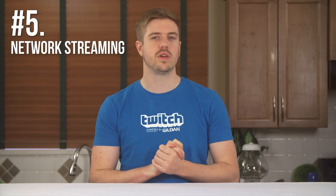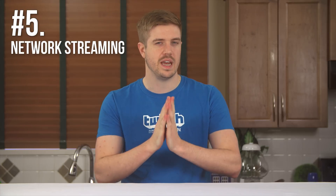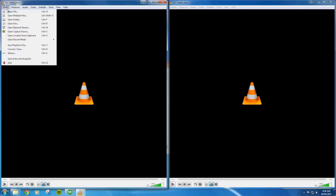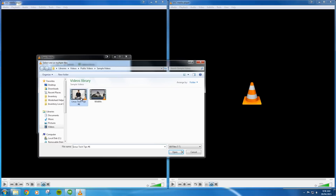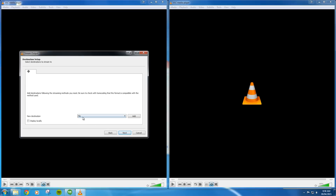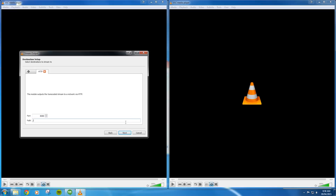Number five: did you know that you can stream your VLC media over the network? Despite 'media player' being in the name, VLC is actually also a media server, allowing you to stream video over a local network or over the internet — as long as your internet connection can handle it. To get started, click Media and then Stream. From there, add a file or files that you want to stream. Or if you want to get fancy, you can stream from a disk or even a capture device. Next, select the new destination HTTP and press Add.